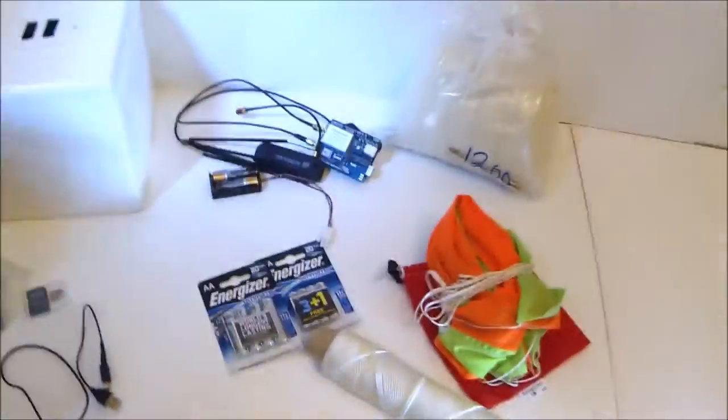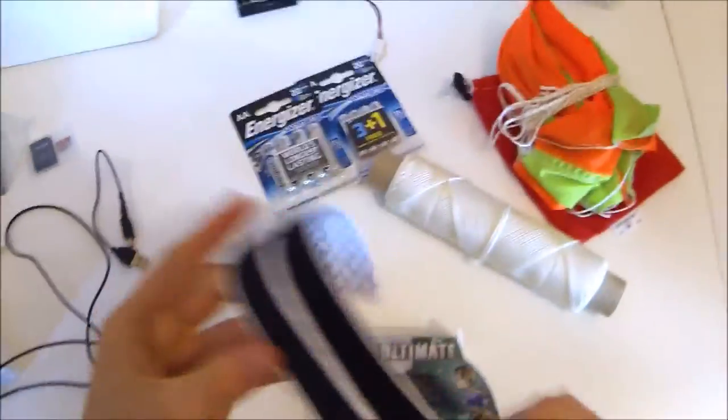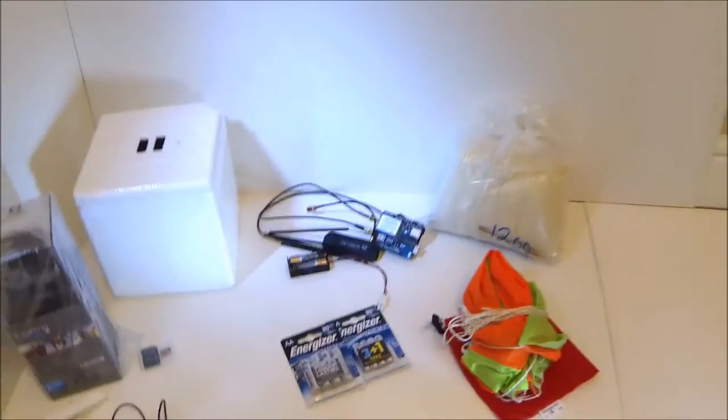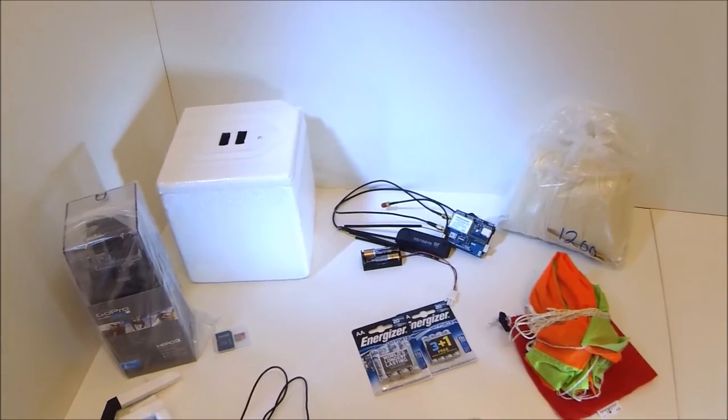And then finally, just some Velcro to attach some of the electronics inside the payload. So that's pretty much everything, so without further ado, let's get to the making.